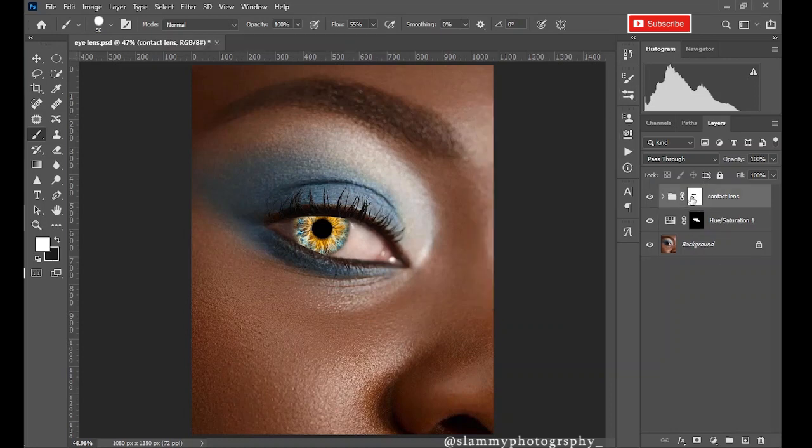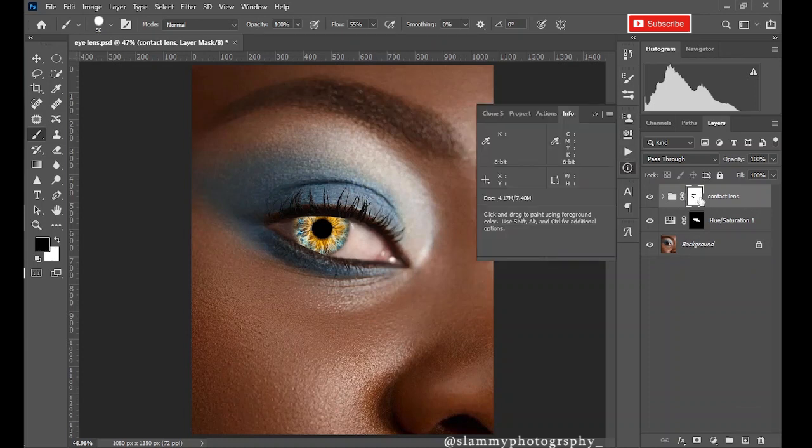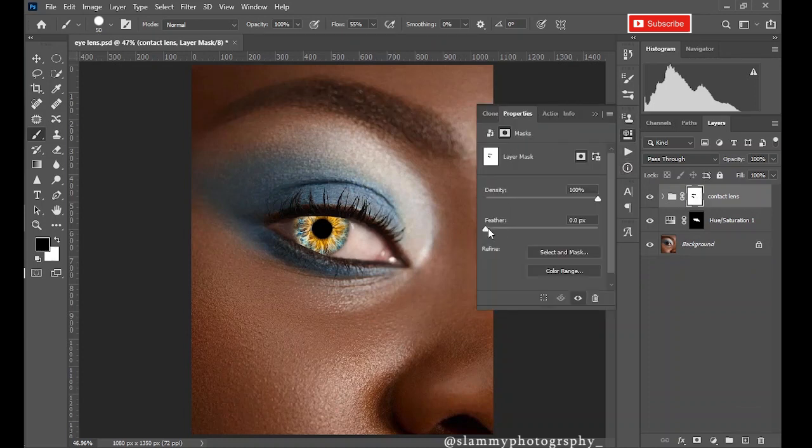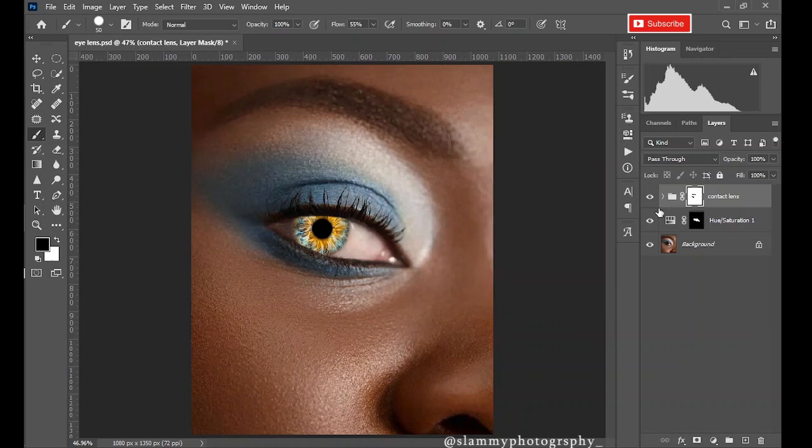Do the same thing for this contact lens group. Go to your properties, make sure you're on the layer mask, go to the properties and increase the feather a little bit. I see everything is now well blended.